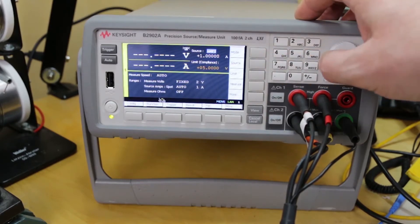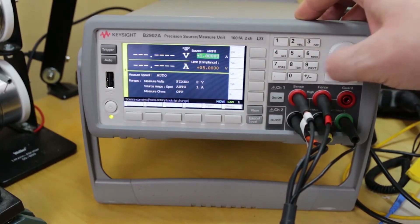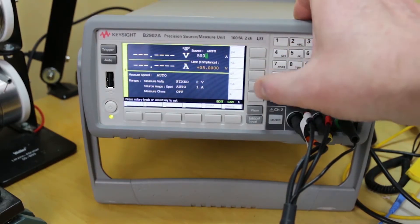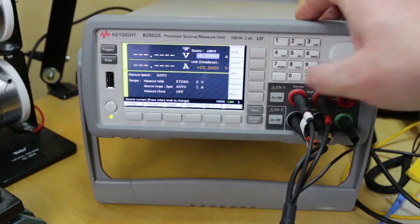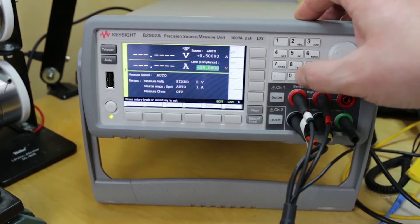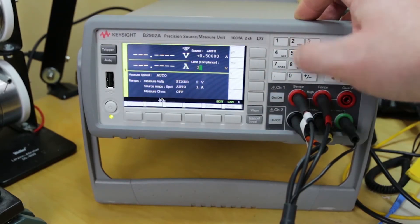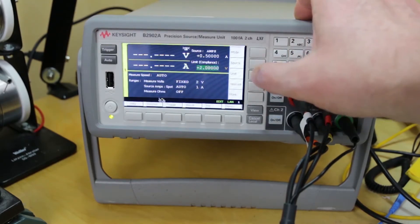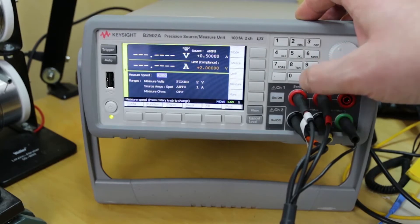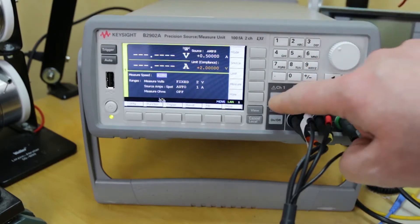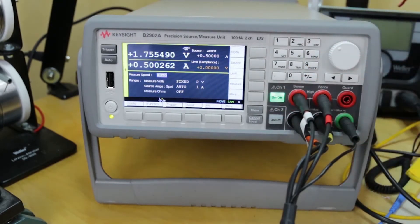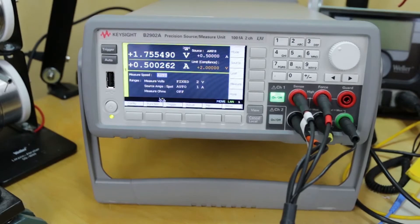So you can use it basically in two different ways. If you have something like a mobile phone or an internet of things device and you're interested in how much power that device is consuming, you can supply power to it using the source measure unit and then measure the amount of consumed power over time.